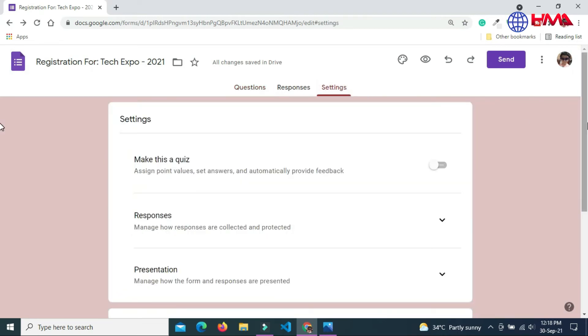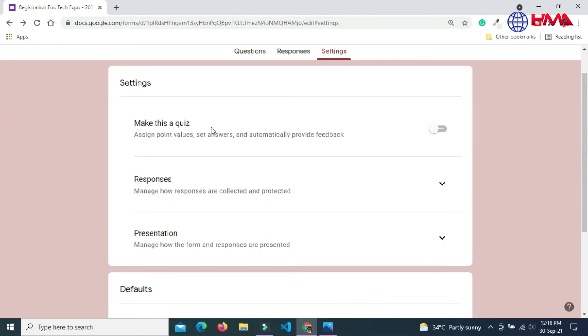Now go to form settings. If your form is quiz, enable this option. Here are the responses option. Click here.